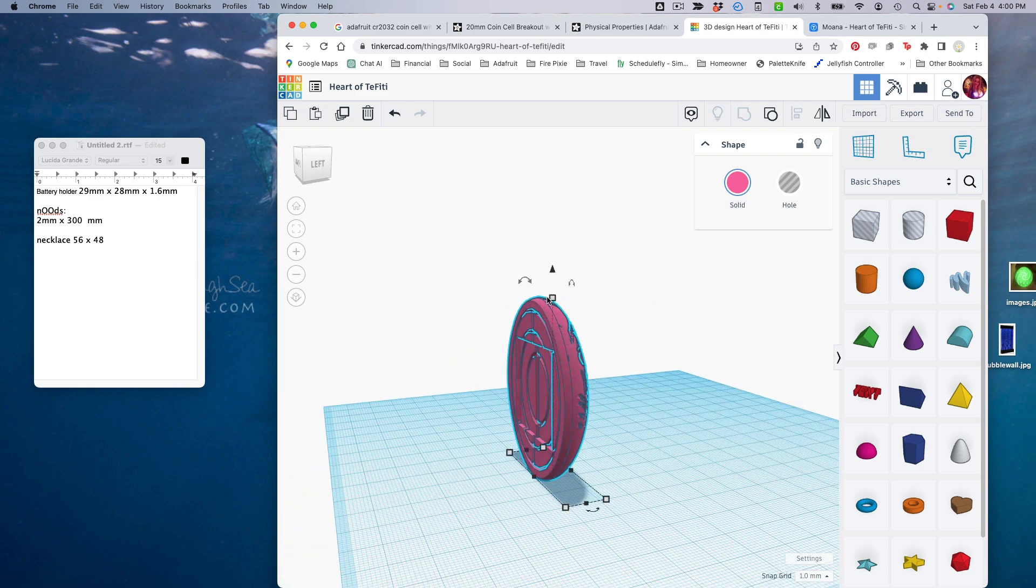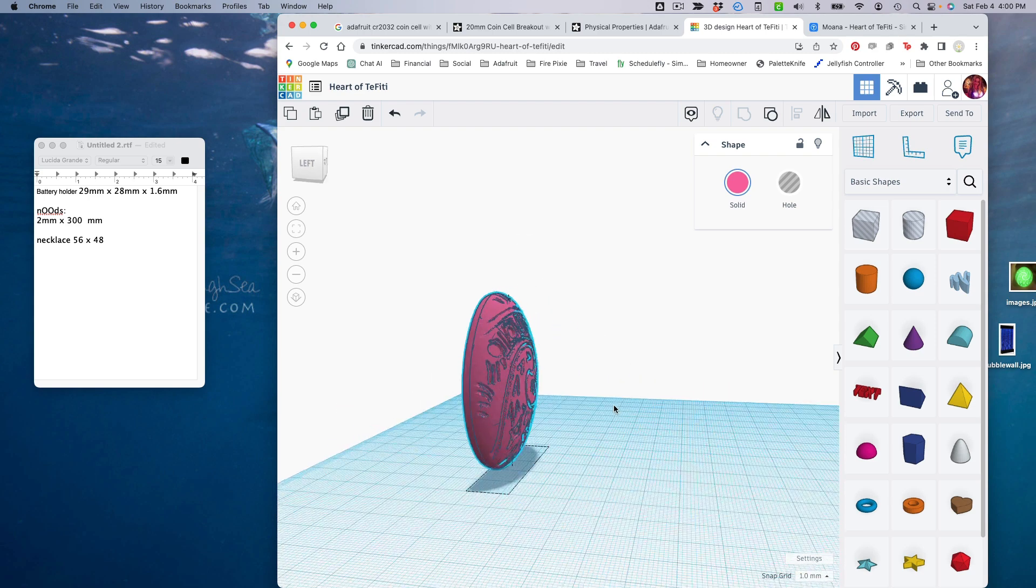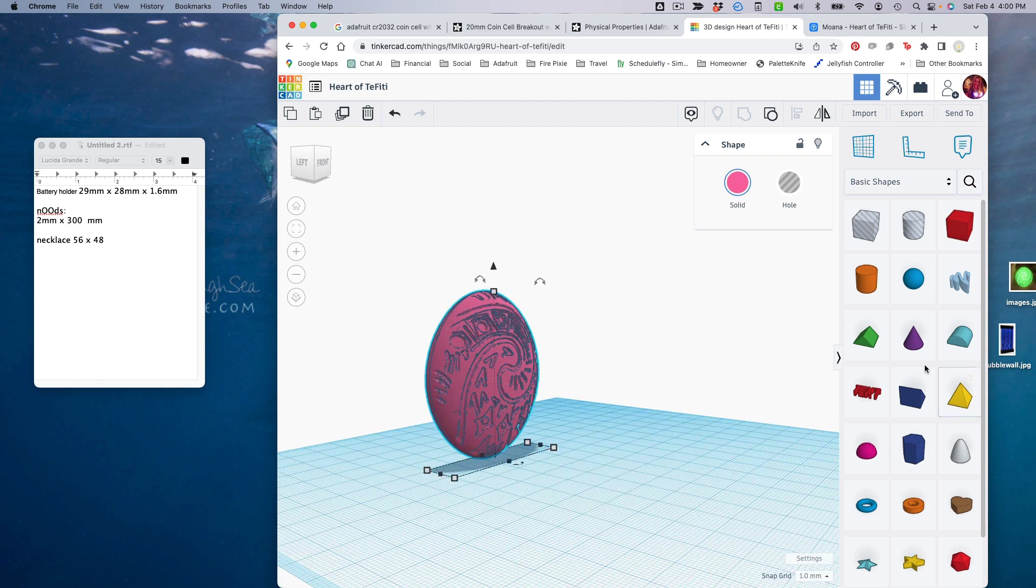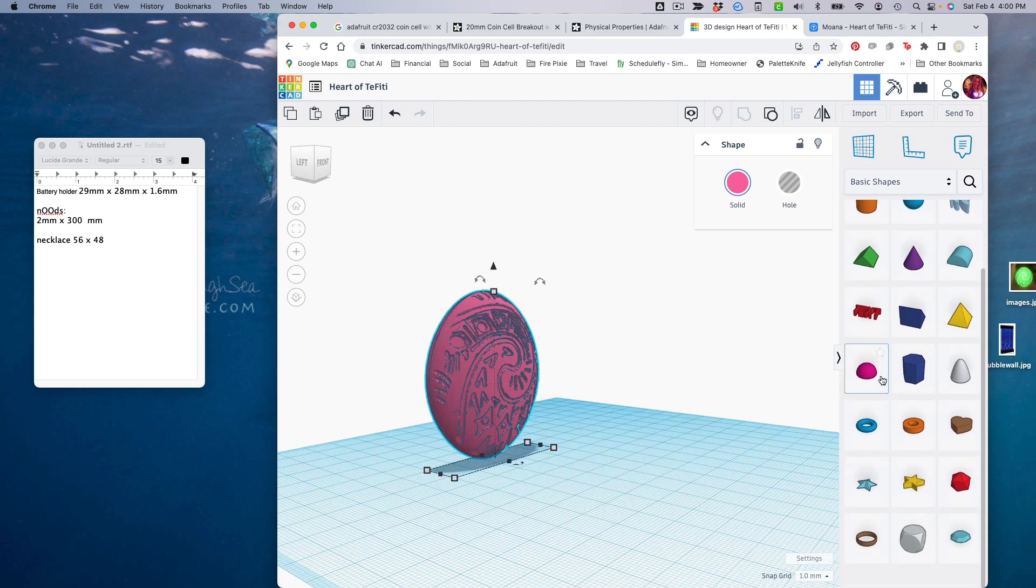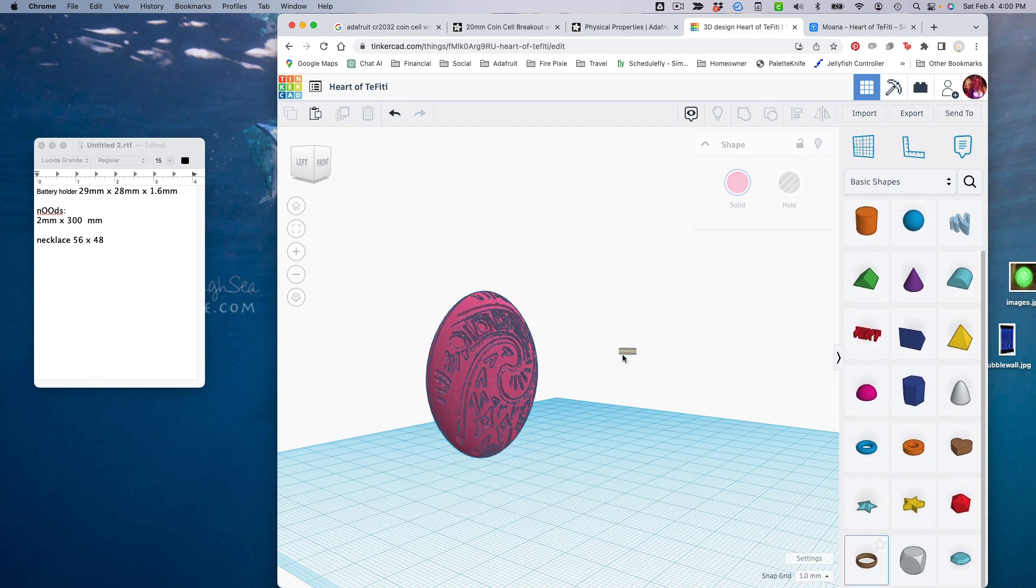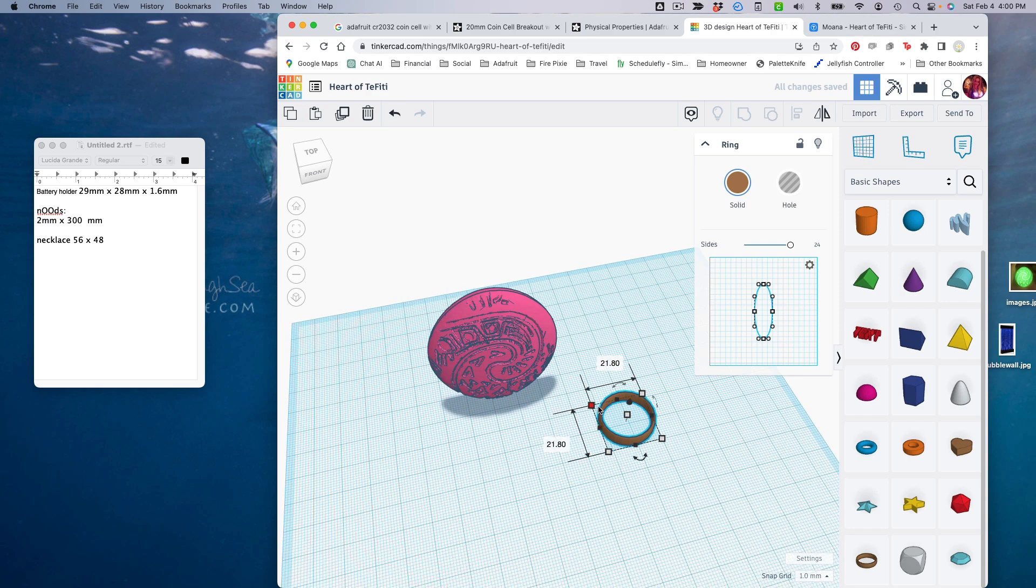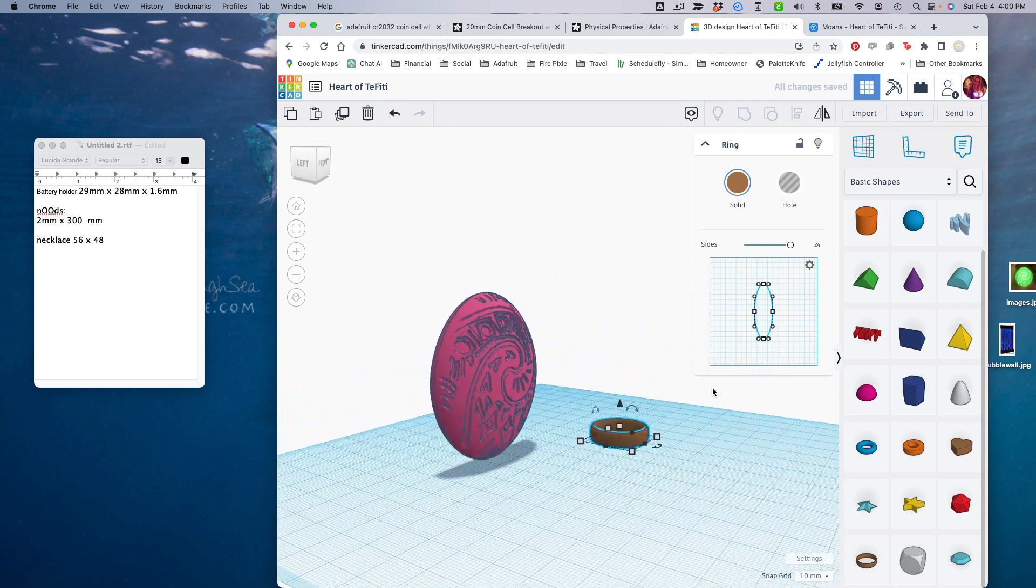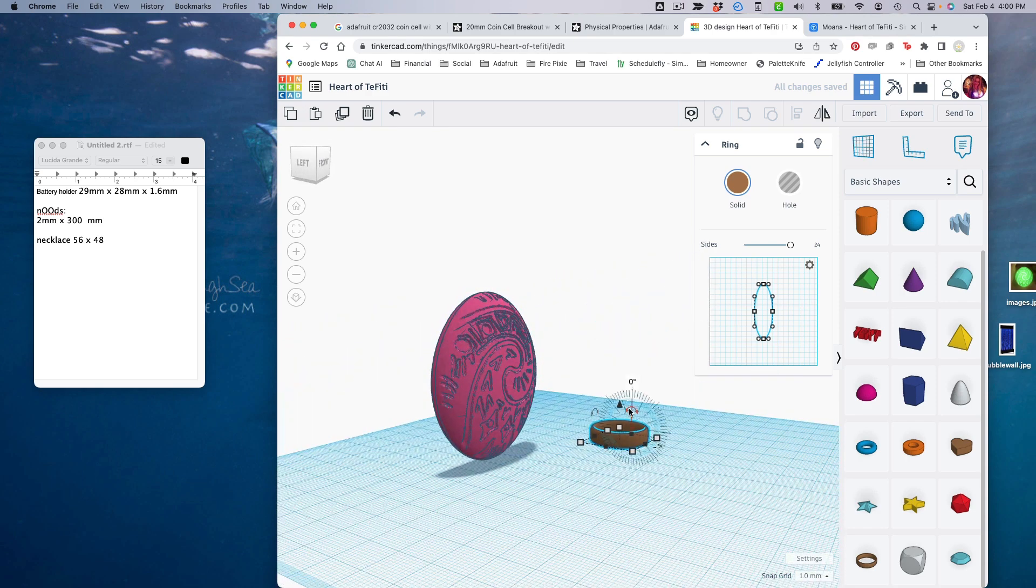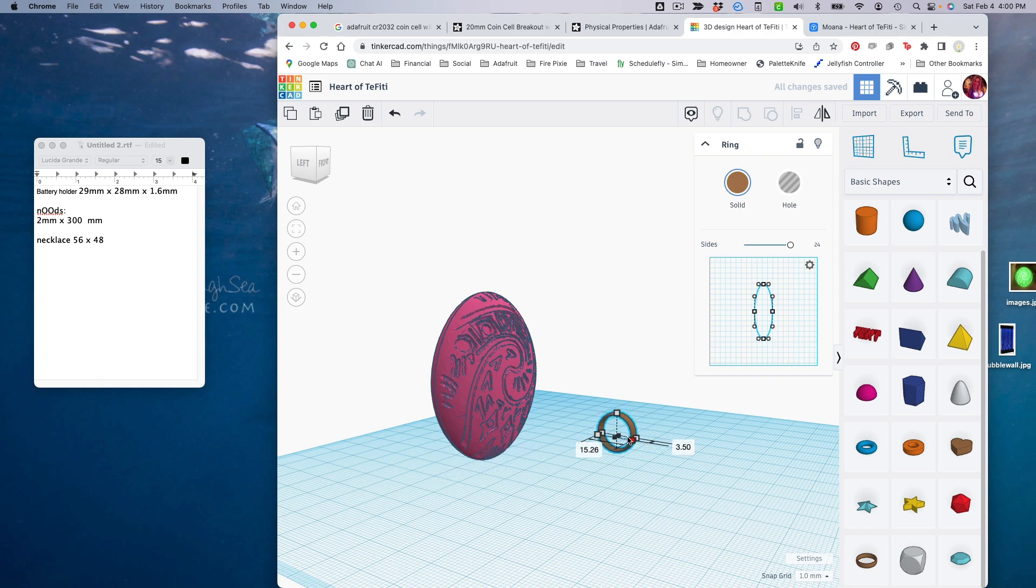Last thing I want to do is add a necklace loop so that we can hang this from our necks if we so desire. I'm going to use a ring for this. So let's go ahead and turn this 90 degrees, and another 90 degrees. And then we'll make the whole thing a little smaller, just holding down shift.